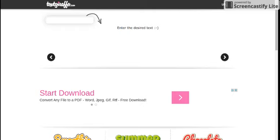So the first thing you're going to do, you're going to go to Google and search up textgiraffe.com. You go on that, you click on that, and you'll go here.